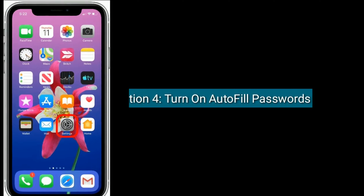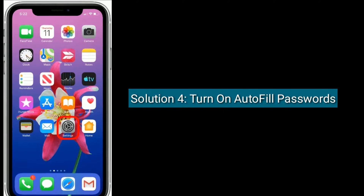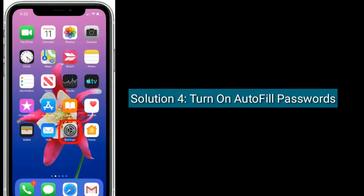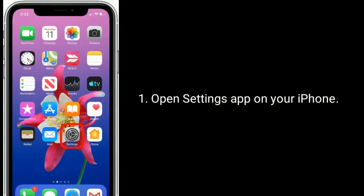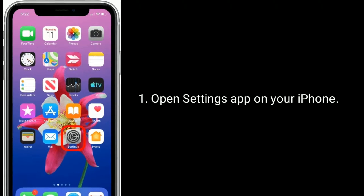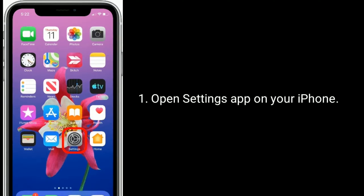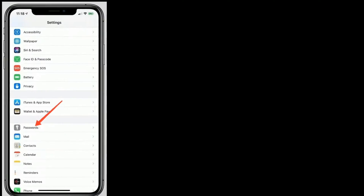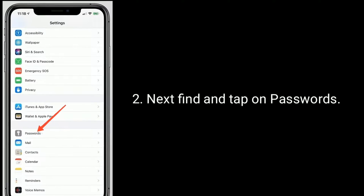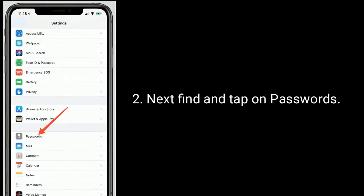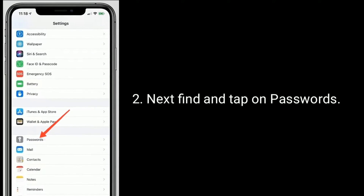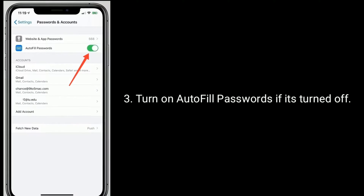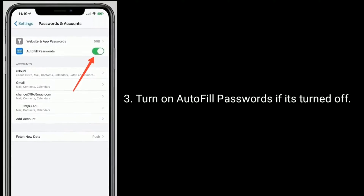Solution 4 is turn on autofill passwords. Open the Settings app on your iPhone, next find and tap on Passwords. Turn on autofill passwords if it is turned off.